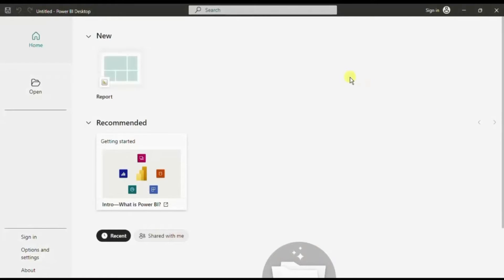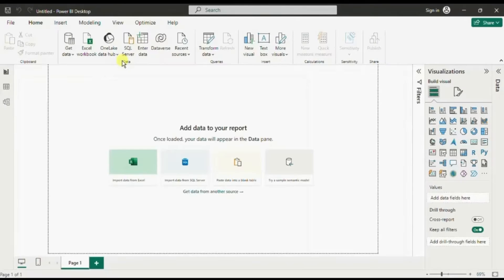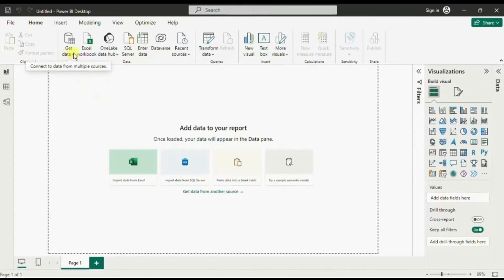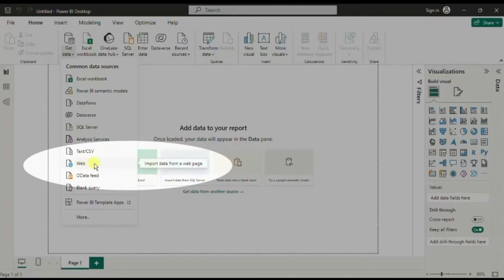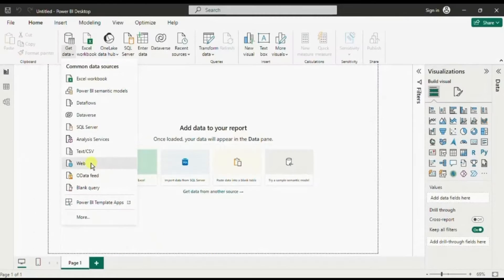First we will open a new Power BI report, so click on New. Using web as the data source connection we can get data in Power BI from any web page. Let me first show you the data source connection that we will be using. Click on the Get Data drop-down and here you will see the option Web — from the description it says 'import data from a web page.' So click on Web.